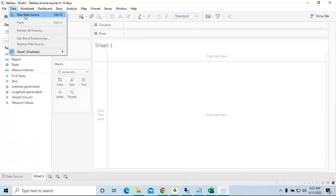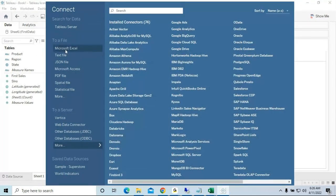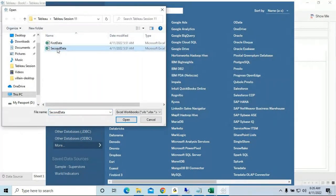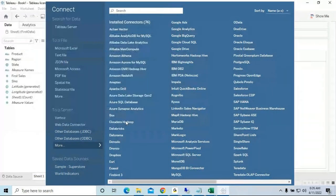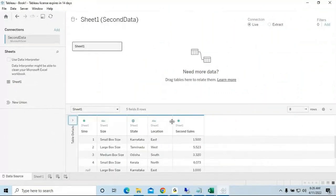Now I need to import the Second Data into Tableau. Go to the Data menu and click 'New Data Source' — shortcut Ctrl+D. Then choose Microsoft Excel and select 'Second Data'. The second file has: Size, State, Location, and Second Sales.